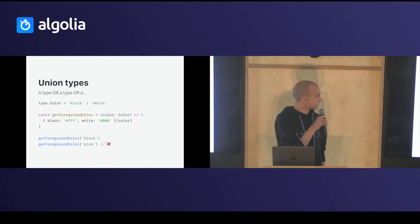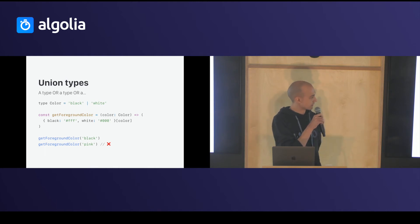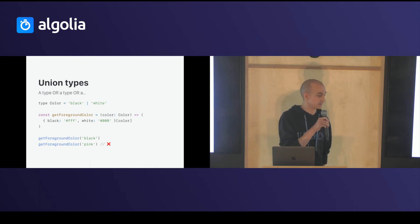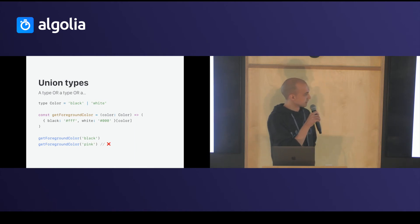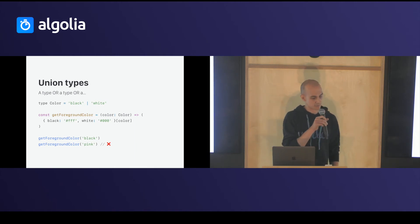If you use get foreground color with pink, pink is not defined as a color. So, it will say there's an error.